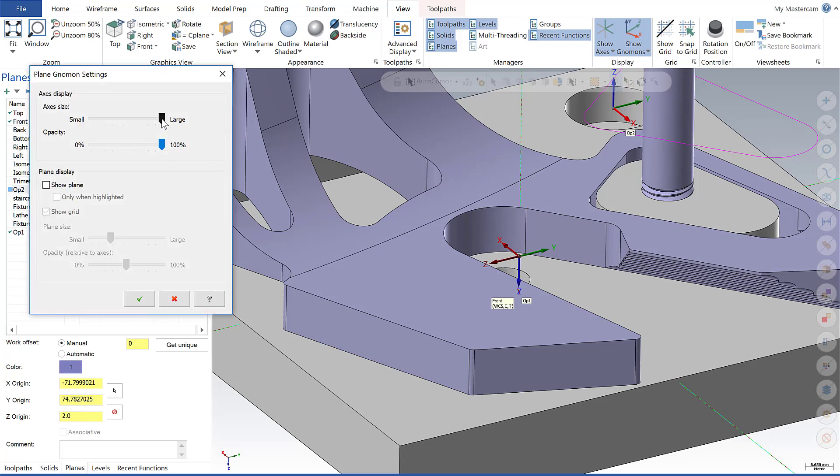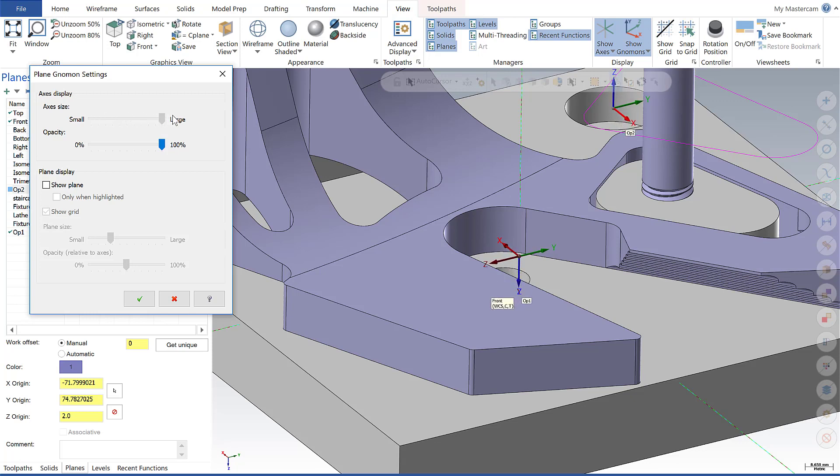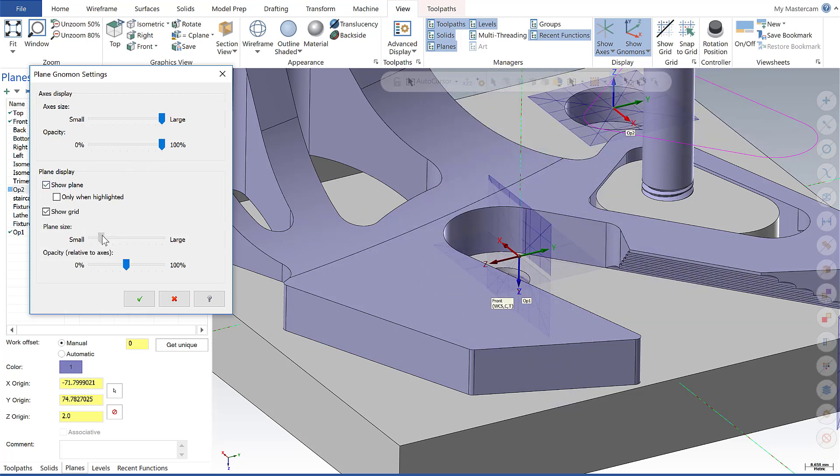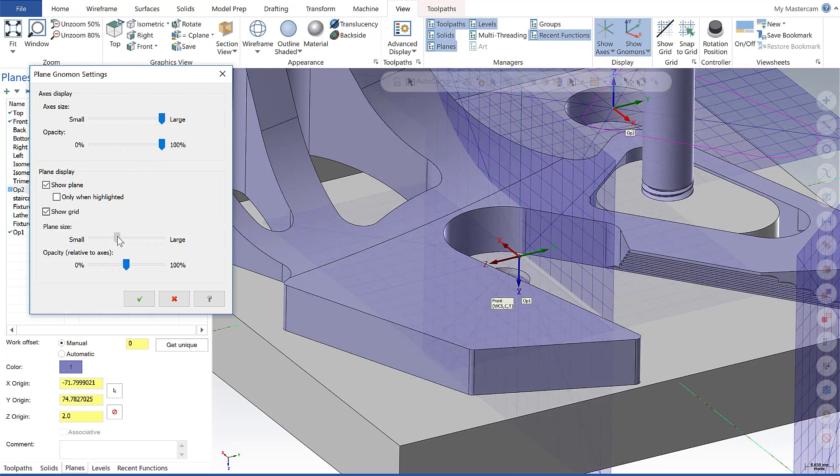I can change the gnomens size to be small or large, and I can change the opacity. We can also choose to display the actual plane on the screen and control its size and opacity.